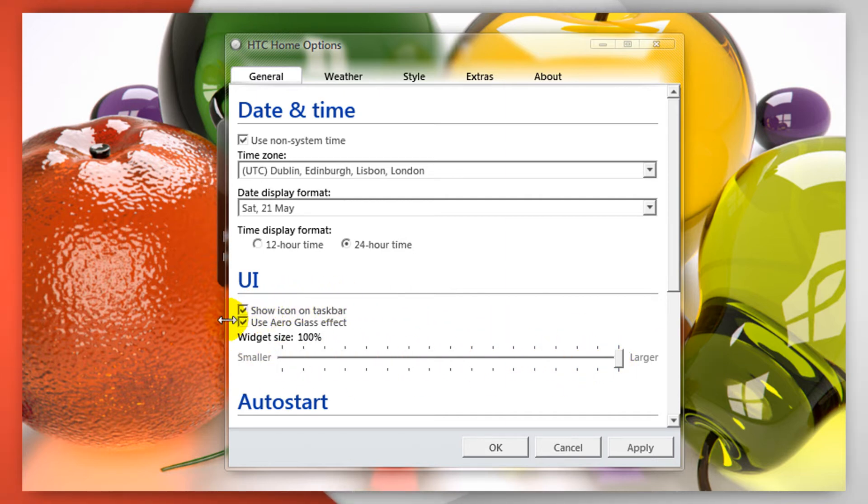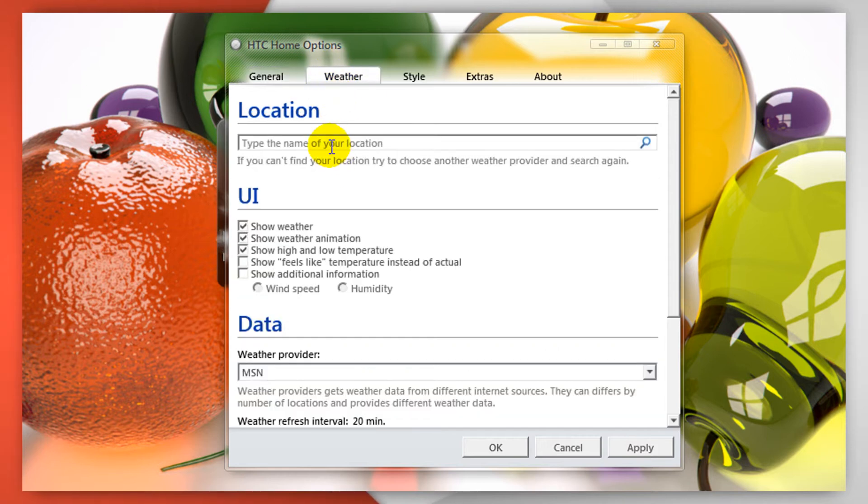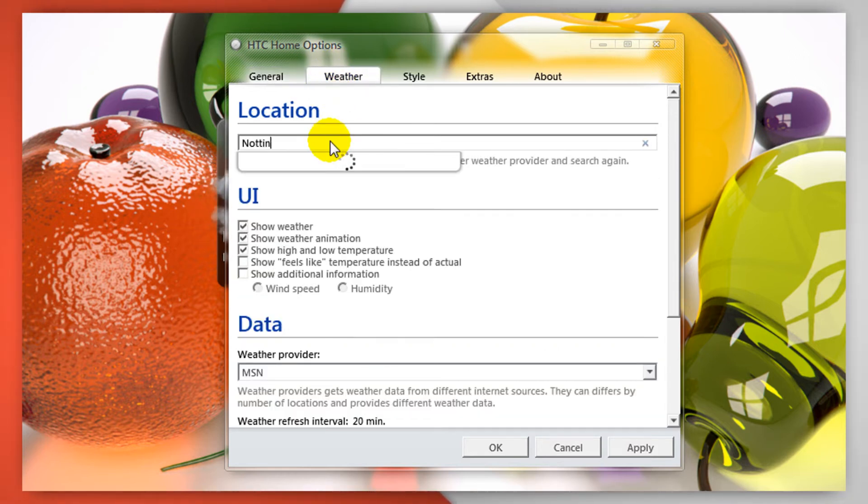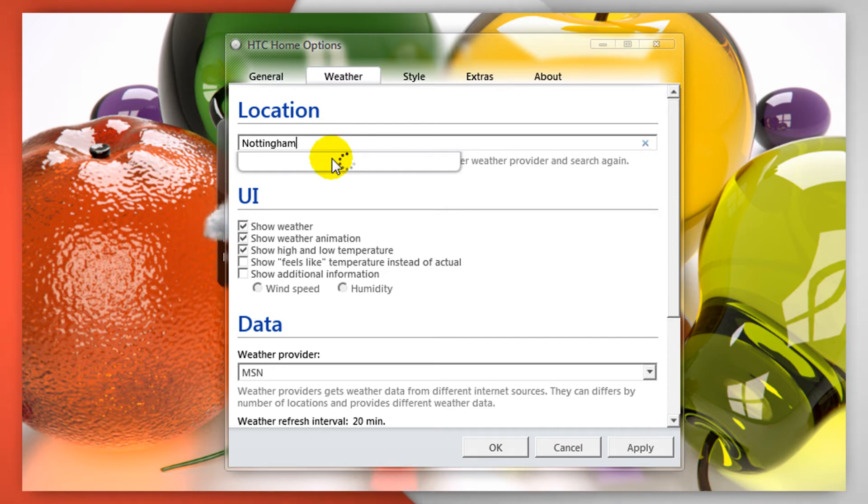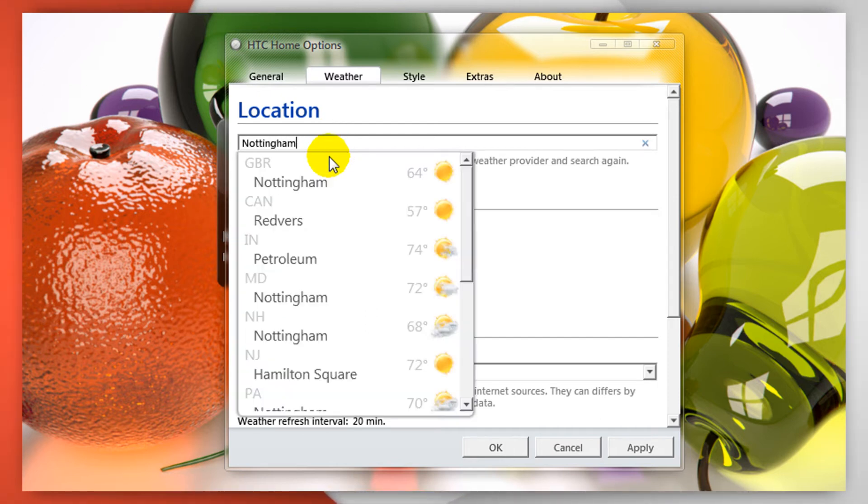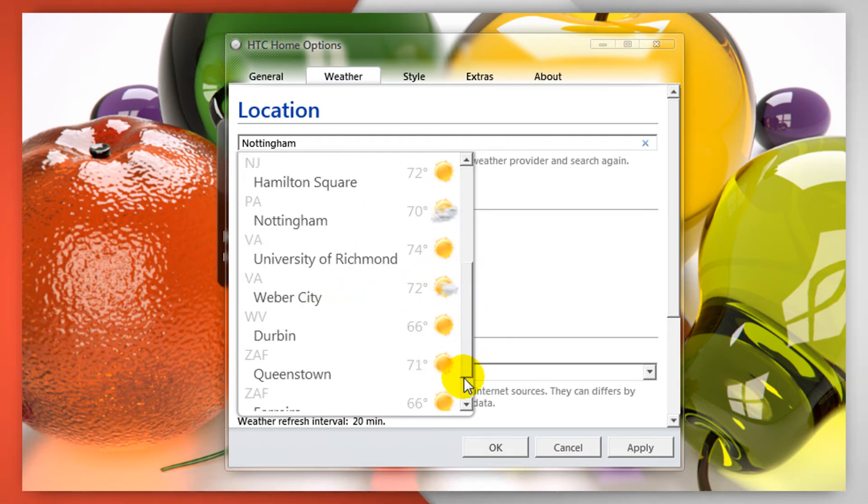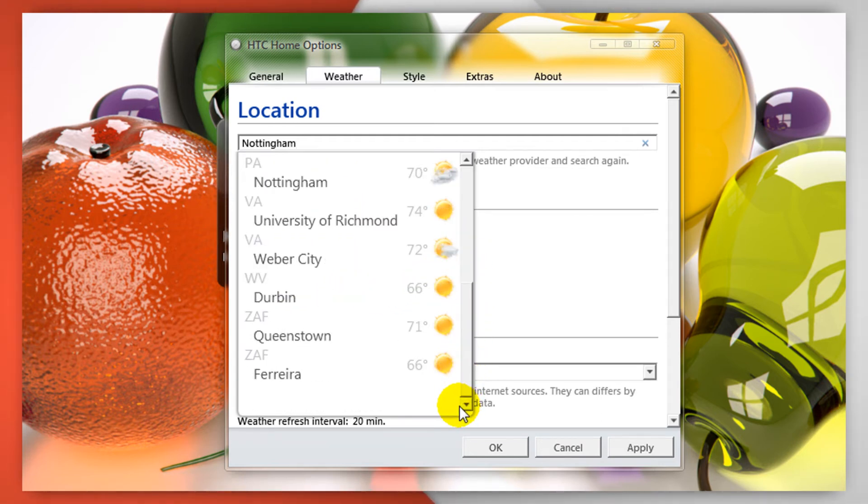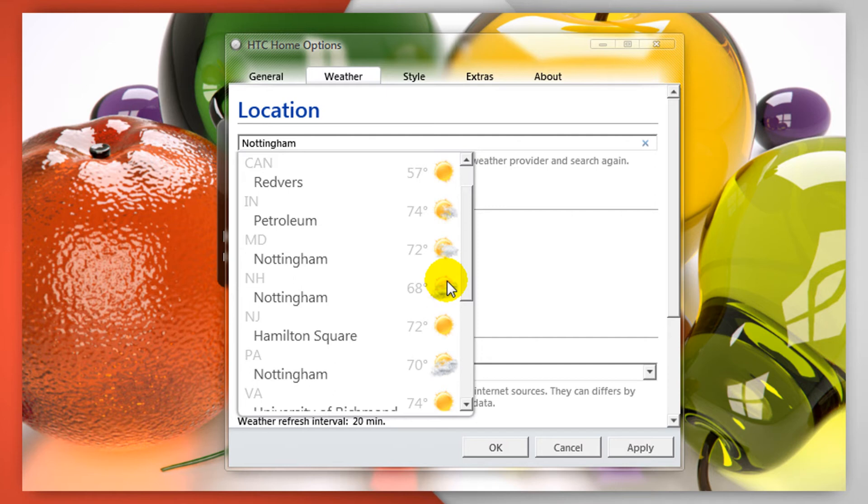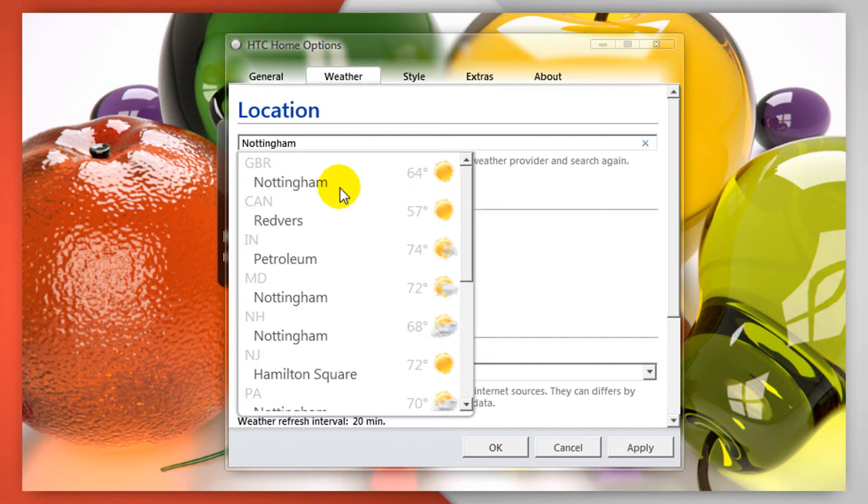You can also check and uncheck use Aero Glass for Windows 7 and Vista and in the weather tab you can select your location. For me I'm going to do Nottingham. Now you may get a list of different locations such as here in Canada and whatnot. I'm going to check mine which is correct for me, Great Britain the top one.